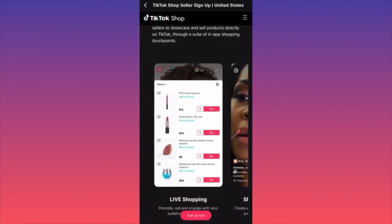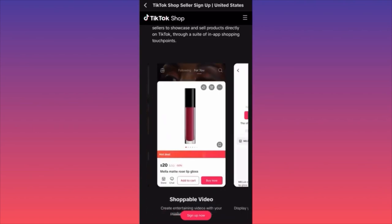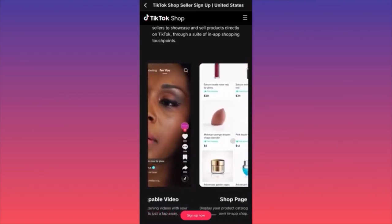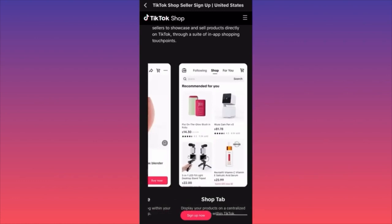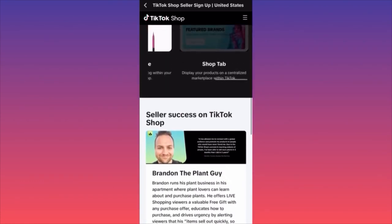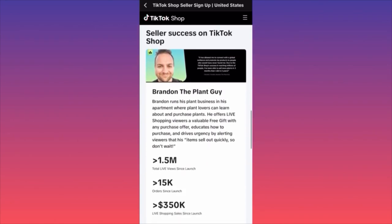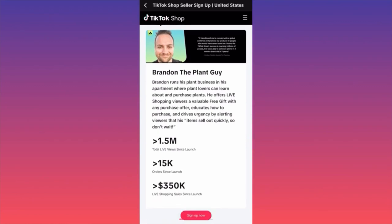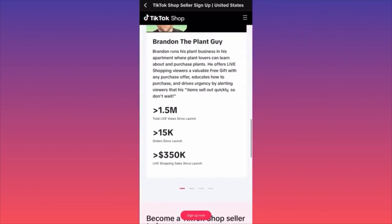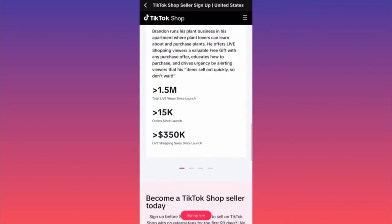As you can see from the examples, people tend to make more money if they're selling something they're very good at — usually cosmetics and makeups. There's a success story of someone who got over 1.5 million views, had 15,000 orders, and made over $350,000 in live sales.